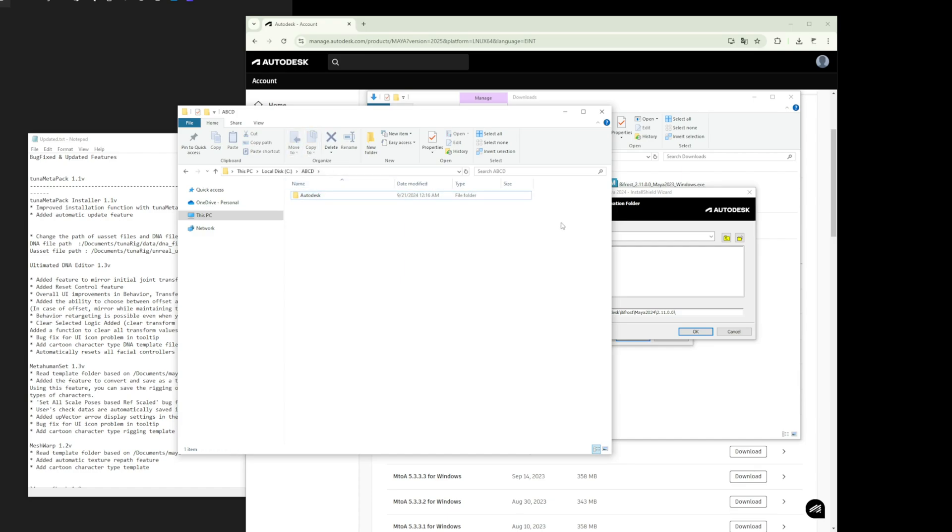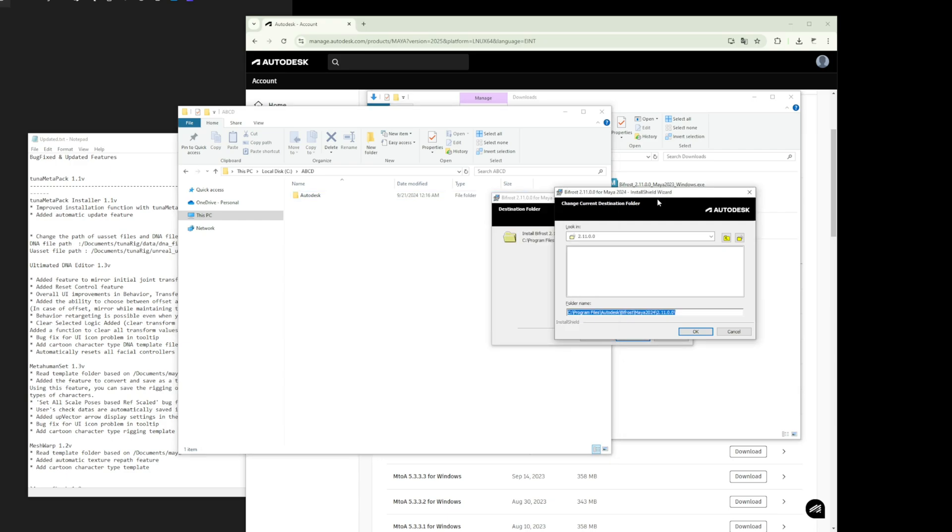In this case, you need to modify the Bifrost installation path as shown on the screen. Once again, it's crucial to install Bifrost in the Autodesk folder,